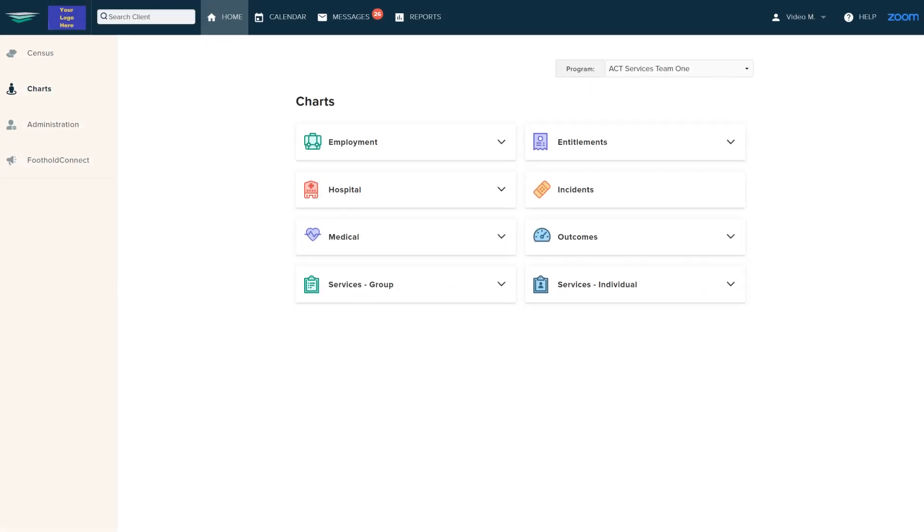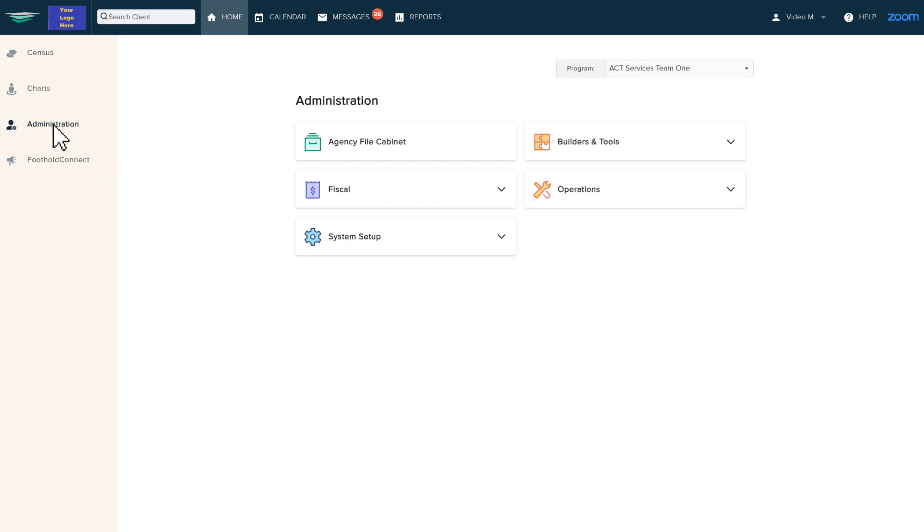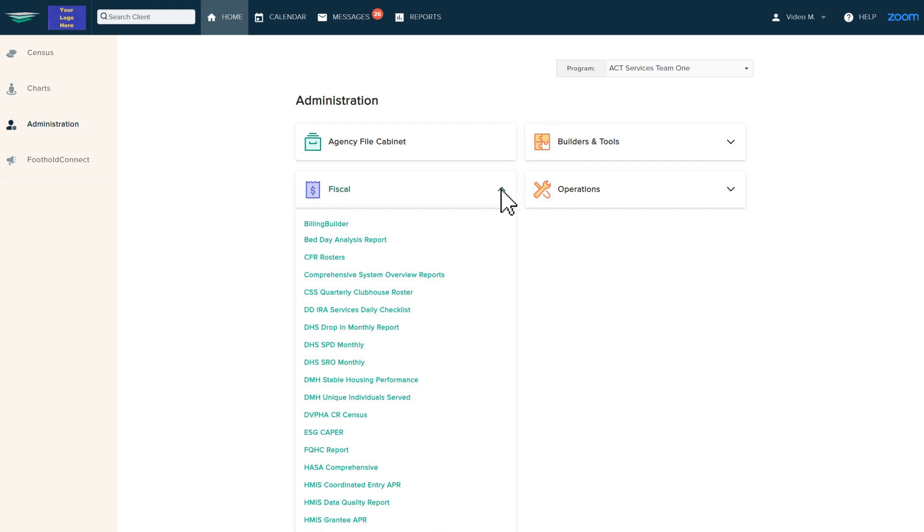With Awards you have flexible billing tools at your fingertips. Whether you need to generate bills for a funder, a waiver, a grant, an MCO, Medicaid, or another type of funding, Awards has you covered.